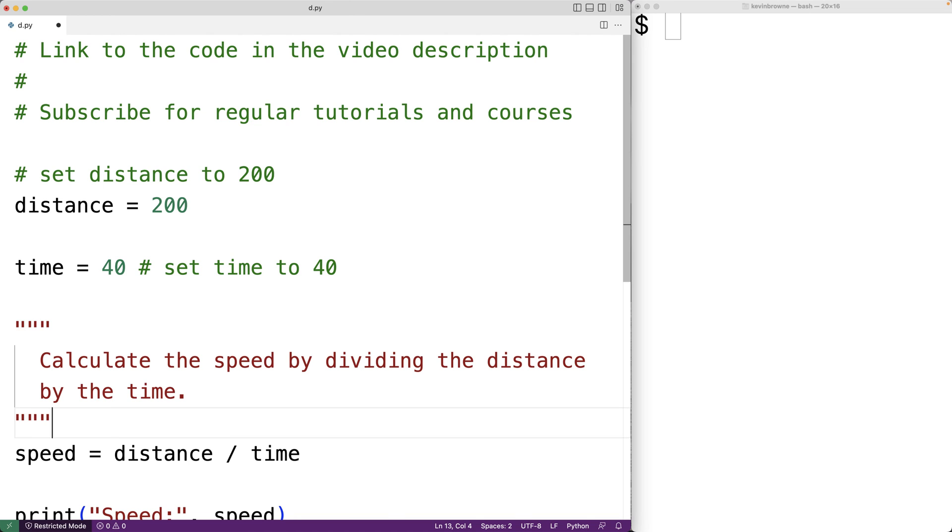And even though it's technically code, it's not going to affect what a program is going to do, effectively making it a comment.